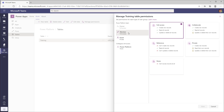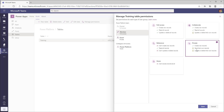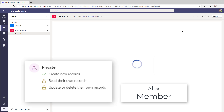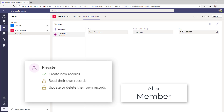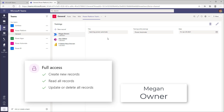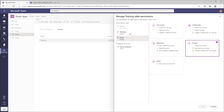For members, I currently have full access set. I'll change this to Private access, meaning members can create records but can only view, update, and delete their own records. Once I click Save, when Alex as a member logs into the app, Alex can only see his own record — because I changed the security on the table as an owner. If Megan accesses the app, as an owner Megan can see all records.